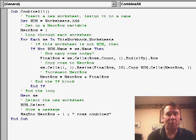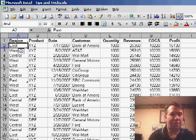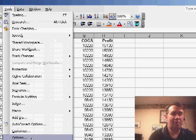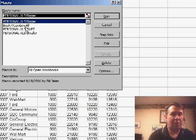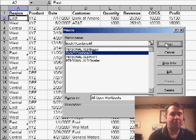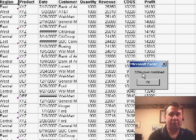We can go through and run that macro. Let's, so, we'll hit Tools, Macro, Macro, and choose Combine All. Click Run. Sure enough, 3,384 rows combined.